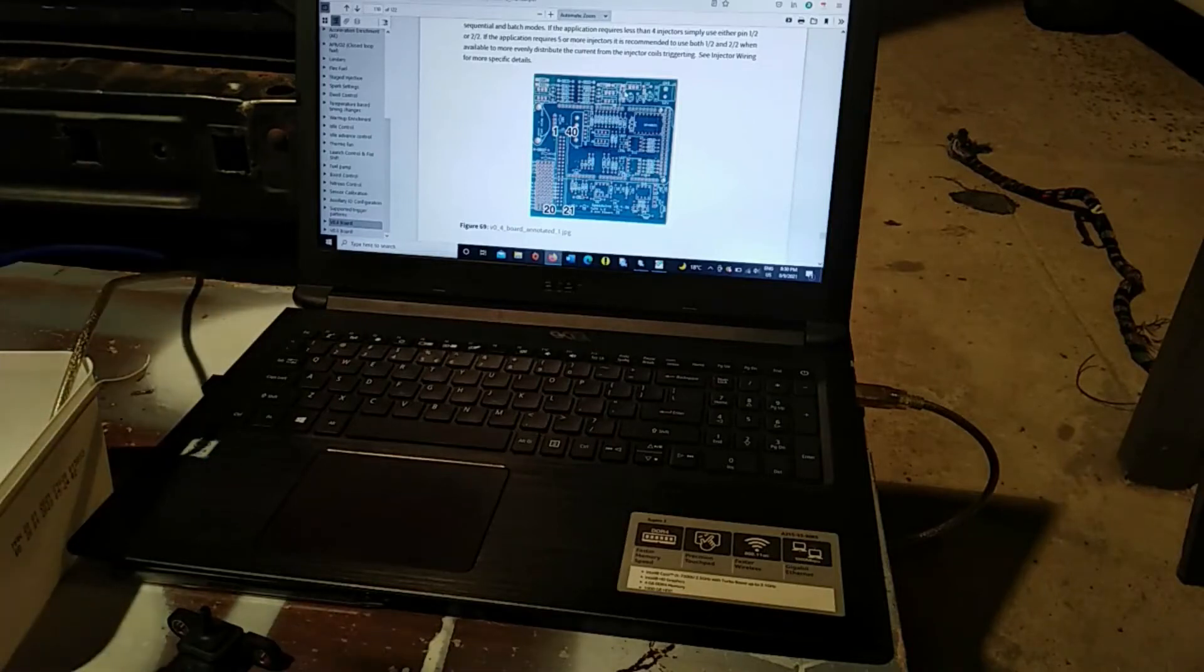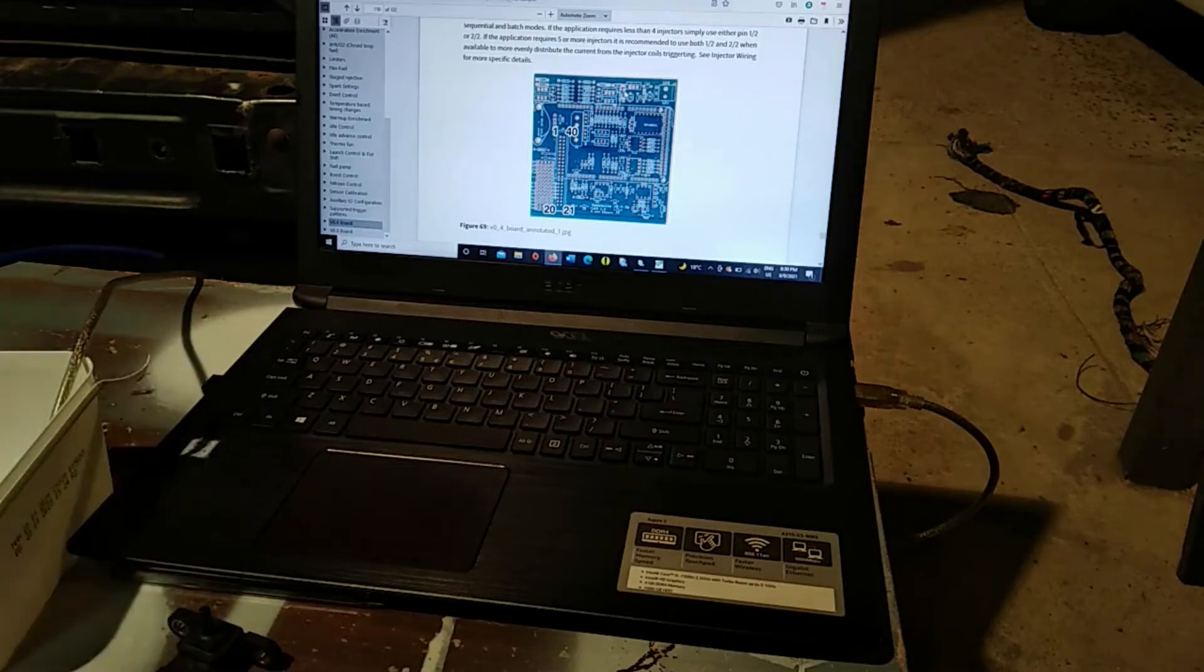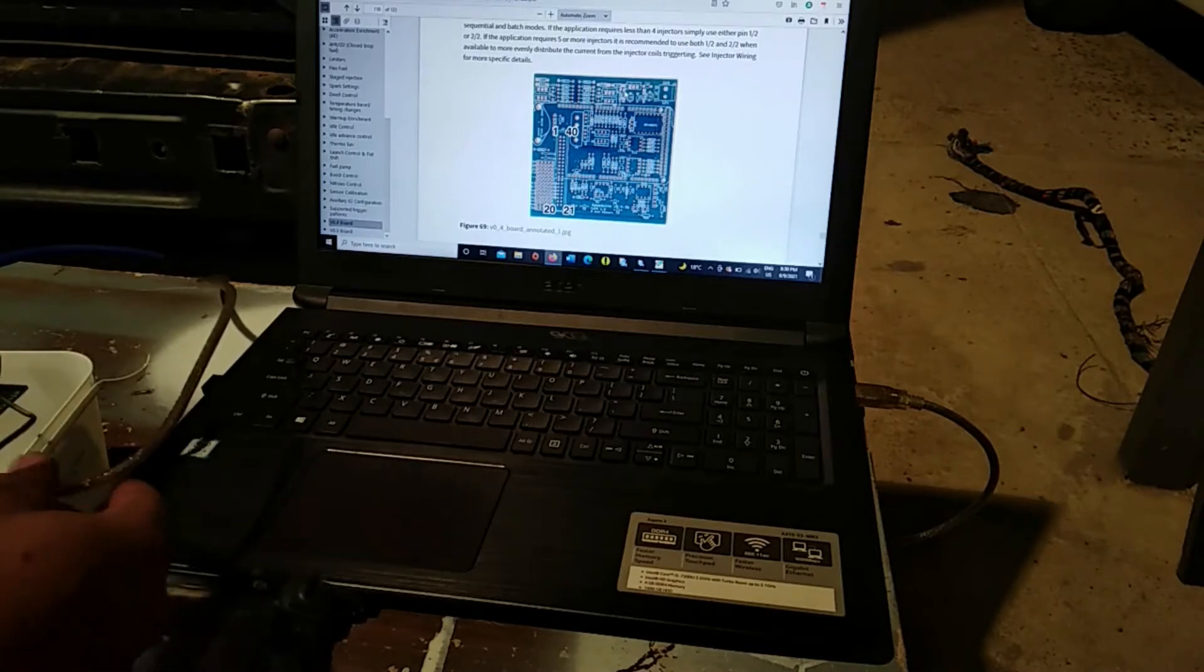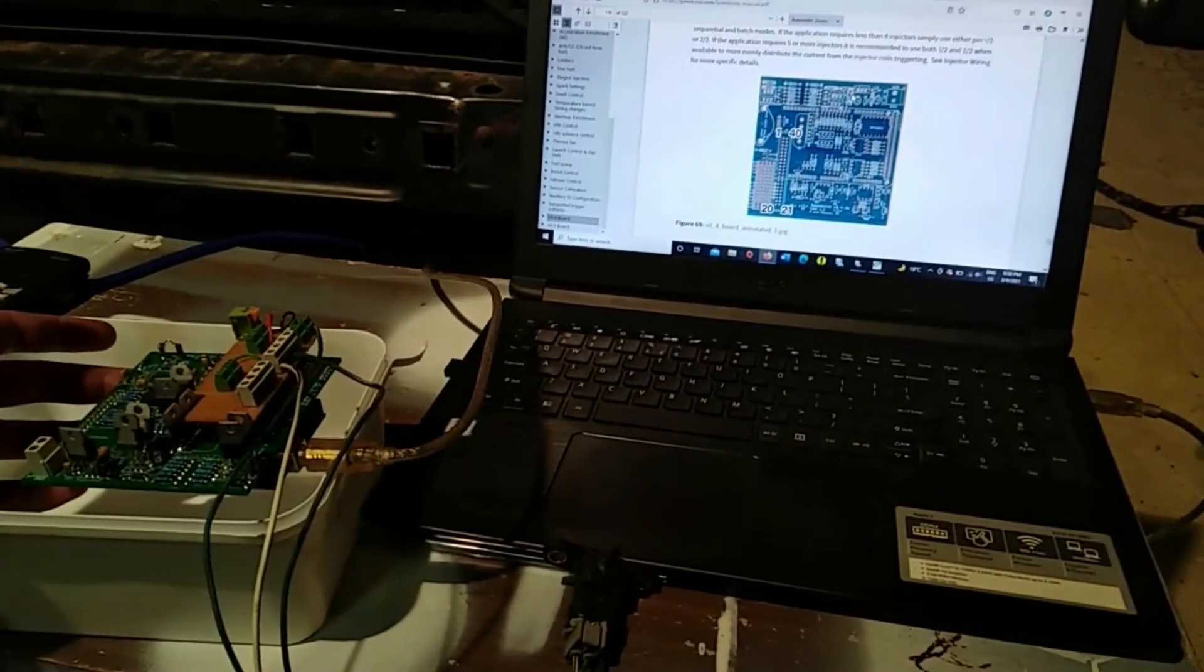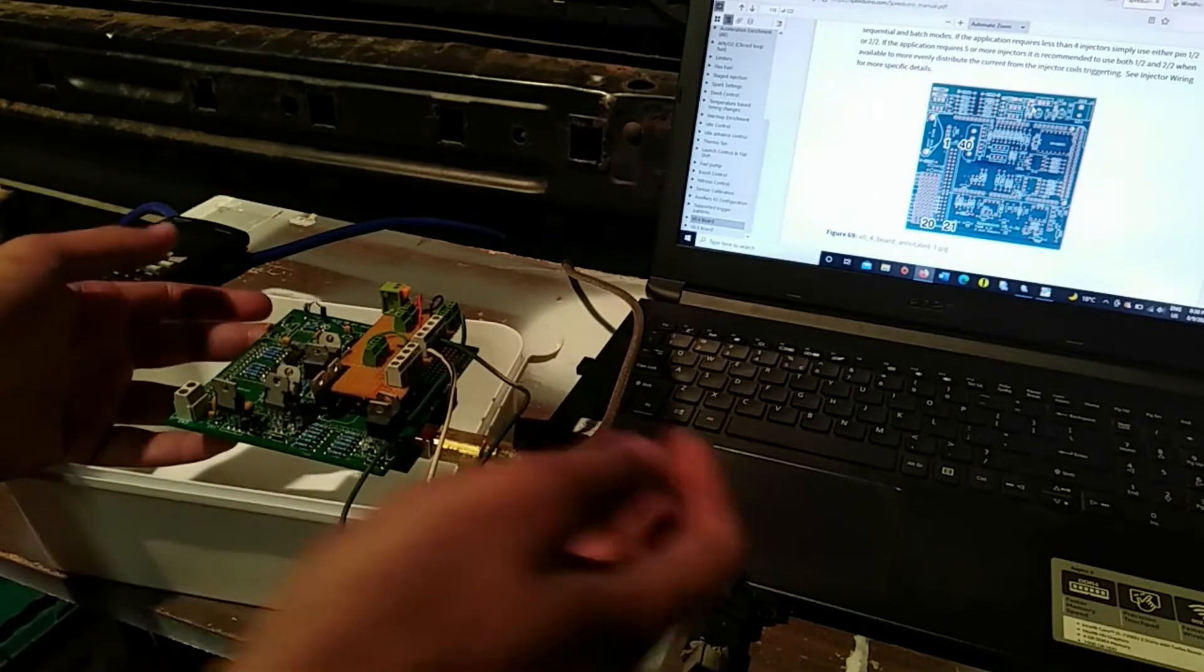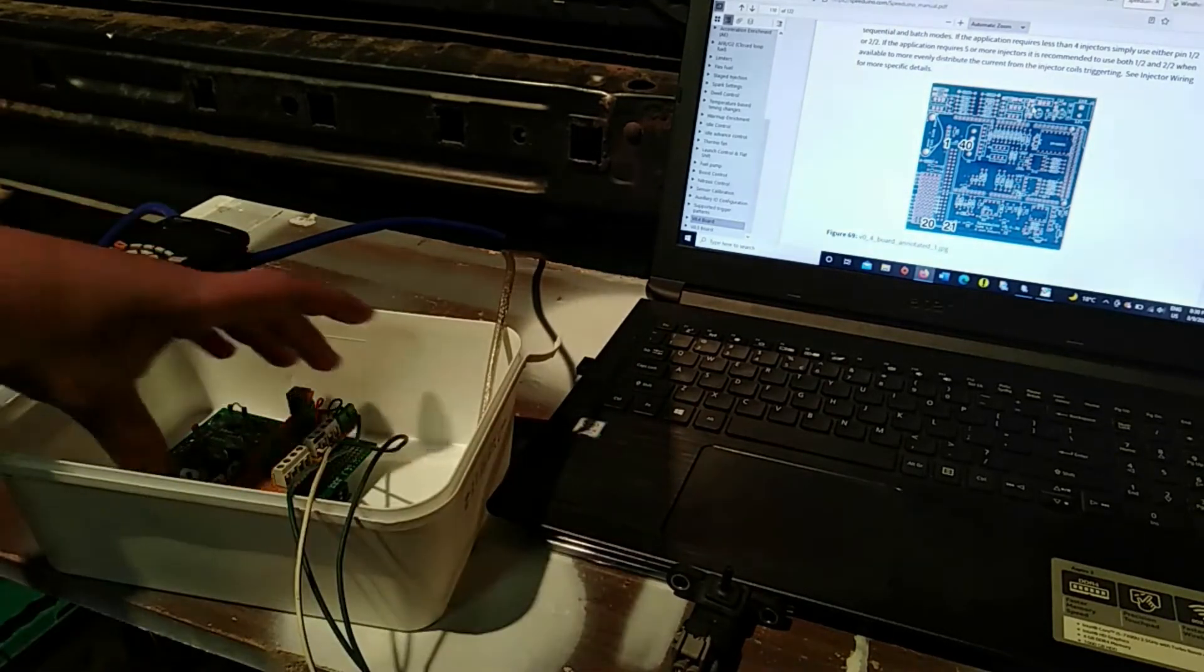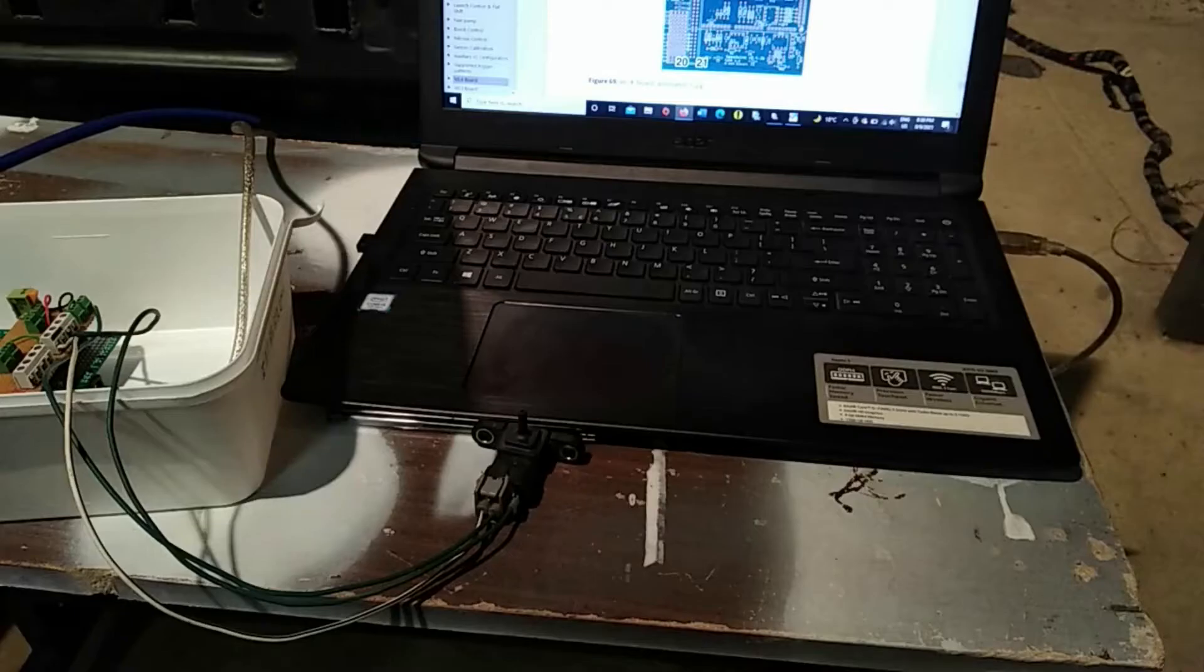Alright, so today we have ourselves the start of a new journey with a new ECU for the Mk2 GTI. We're moving over to a Speeduino ECU, which is an Arduino-powered engine ECU that has a lot of functionalities and has almost all the engine functionalities that Megasquirt has.